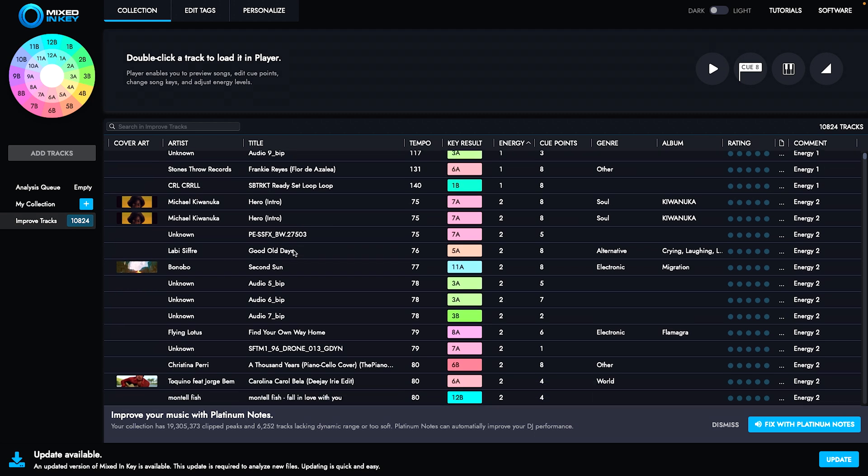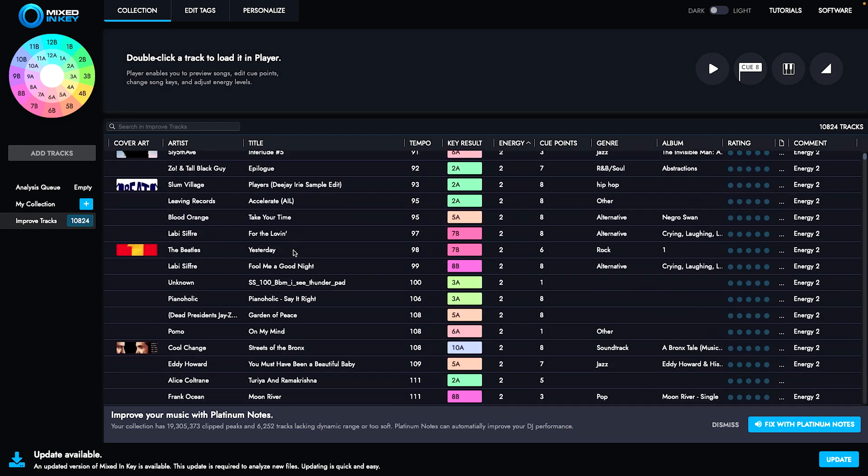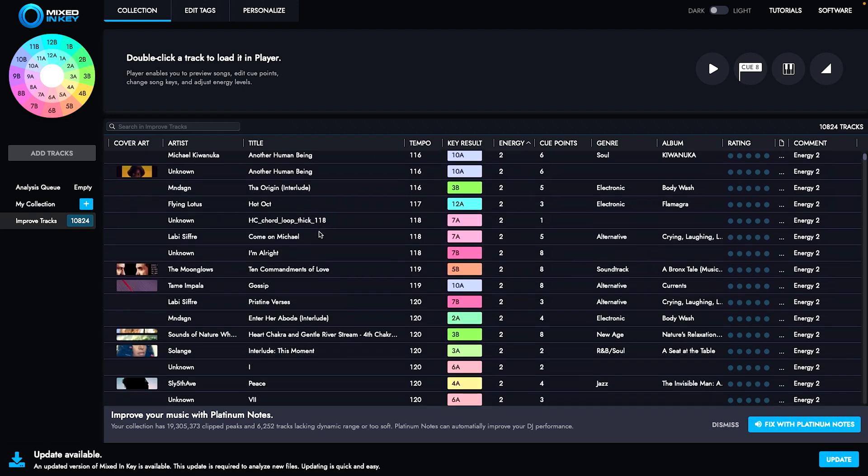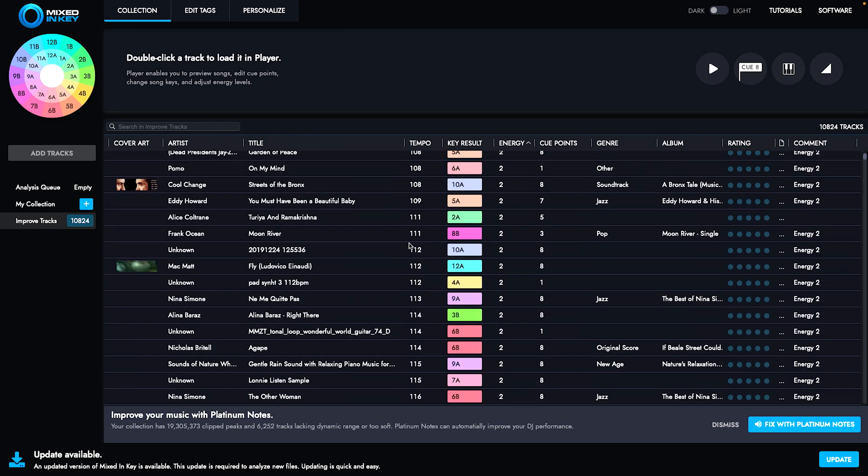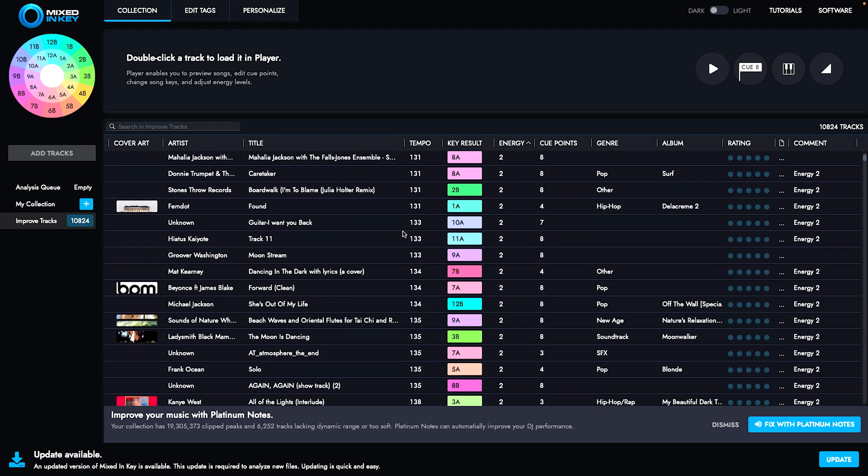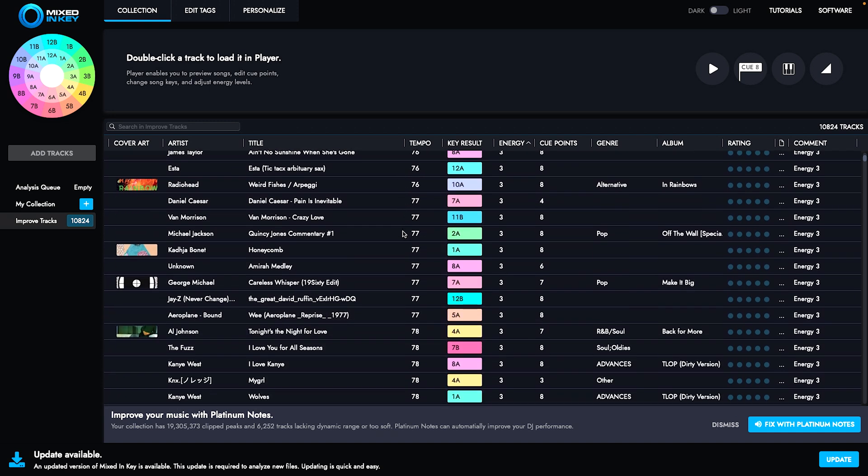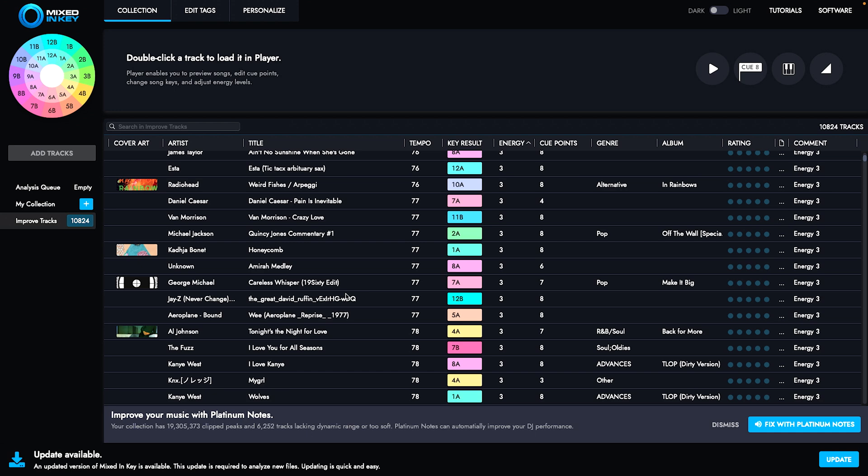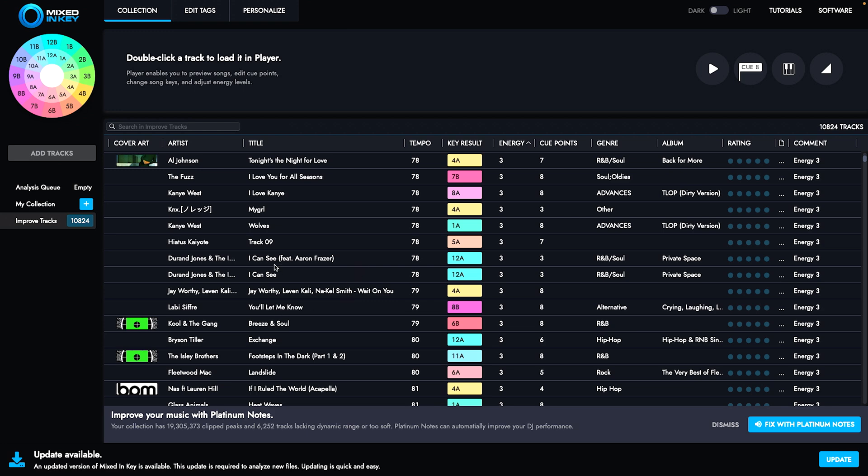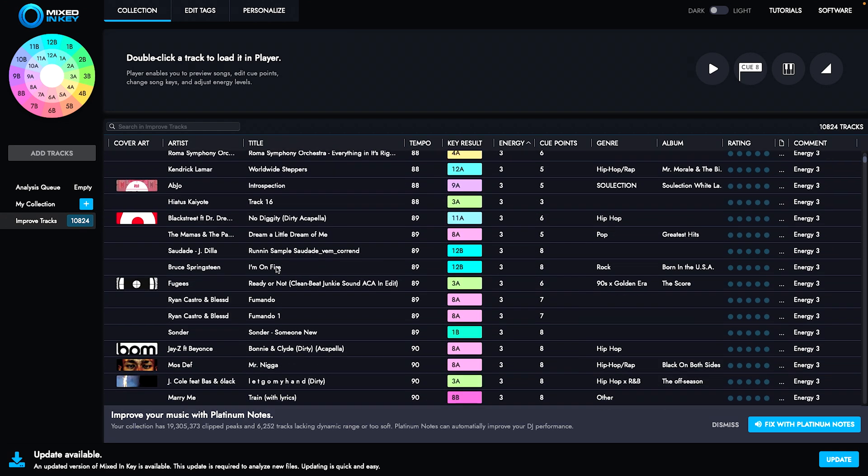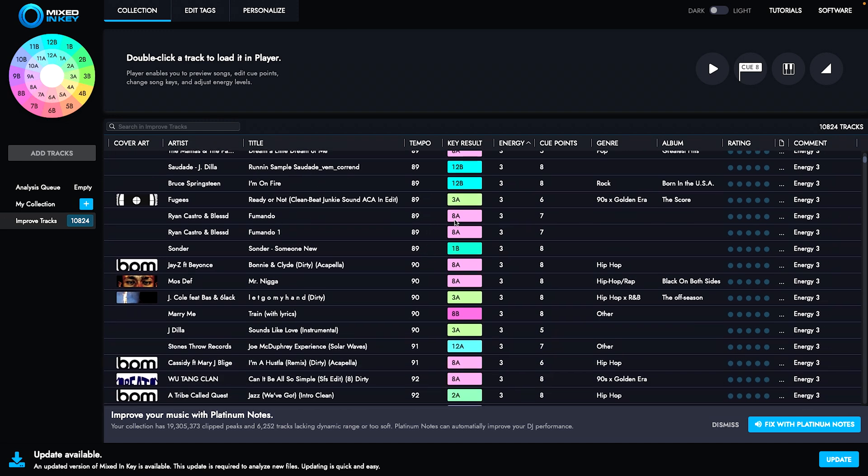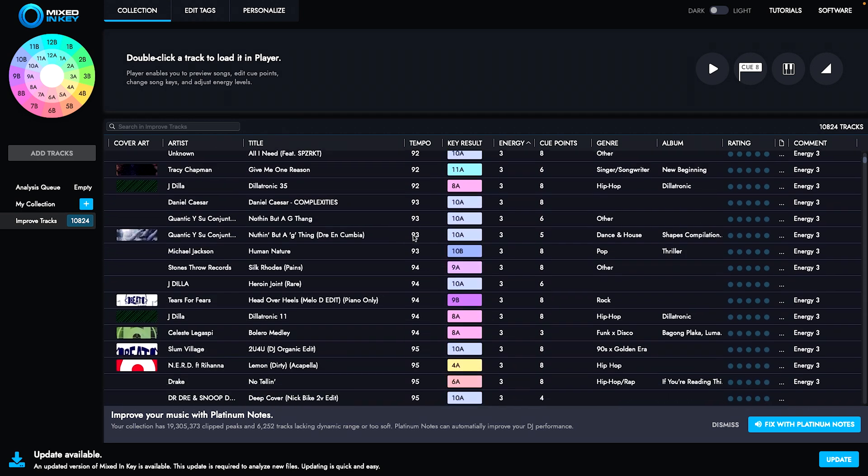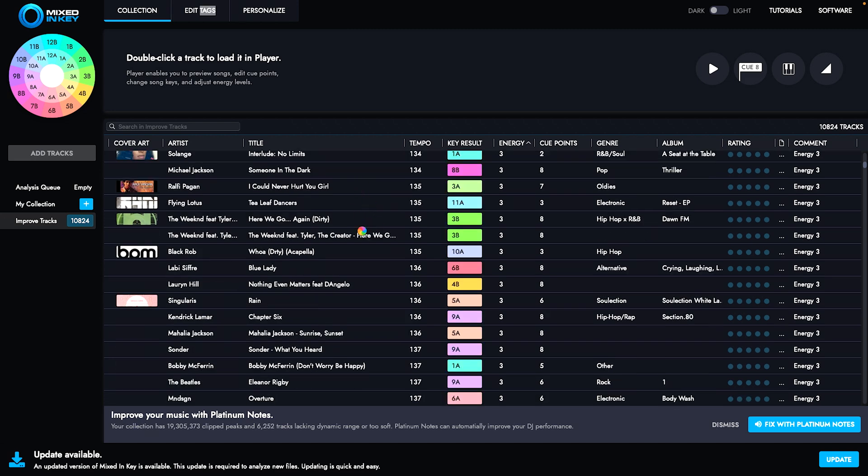Mixed in Key is another one that is great if you want to organize the keys and energy in your tracks. I'd recommend this for somebody who's not using both Rekordbox and Serato, because the information and metadata coming in and out of all these different software can be tricky. If you're using one library and one DJ software, I would say Mixed in Key is a great tool. It's going to show you the circle of fifths and break all your music down into key and energy, allowing you to mix more music in key.